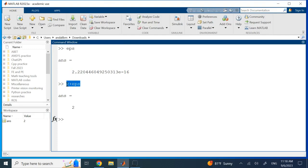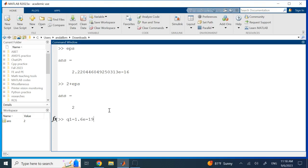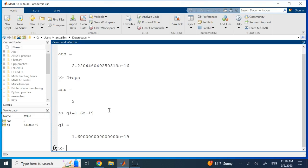So here I can create a variable q1 which is, for example, the charge of an electron, like 1.6 × 10^-19 in coulombs, and it has no problem. You see it is storing it, no worries. If I create another variable q2, and this is like the charge of 2 electrons, so it's going to be 3.2 × 10^-19, it stores it.